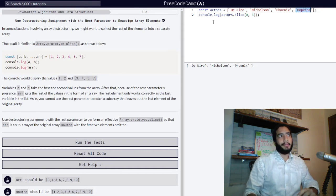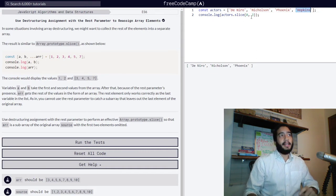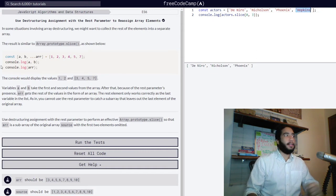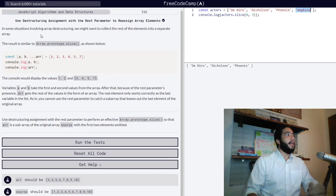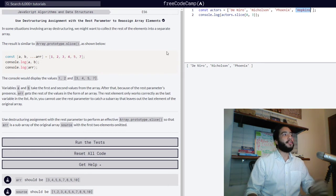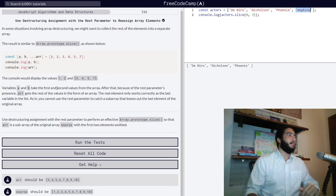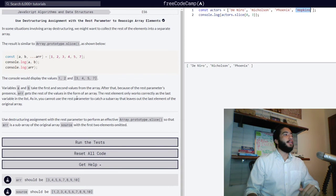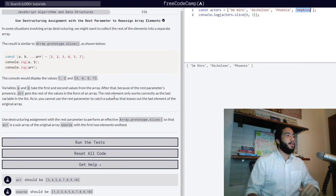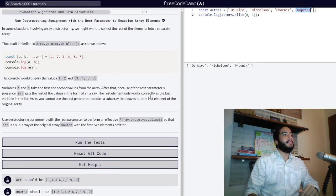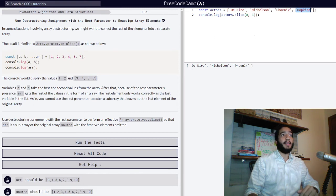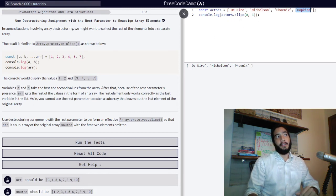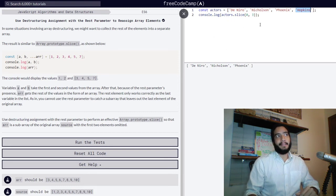We can leave Hopkins out. This is different to array destructuring because, as they explained, you cannot use the rest parameter to catch a subarray that leaves out the last element of the original array. We did just that by using slice.